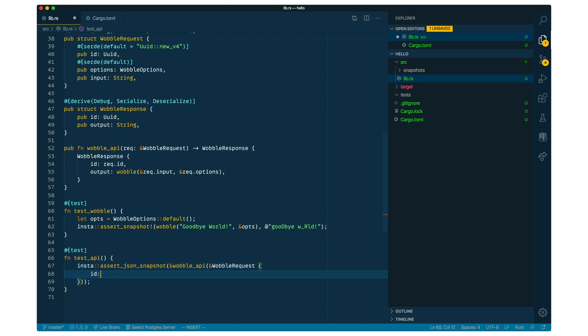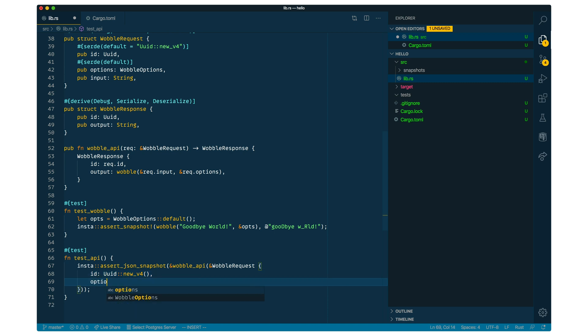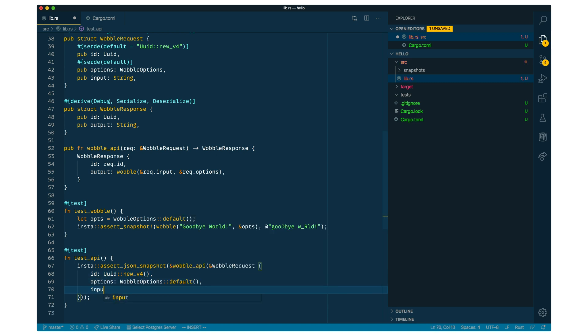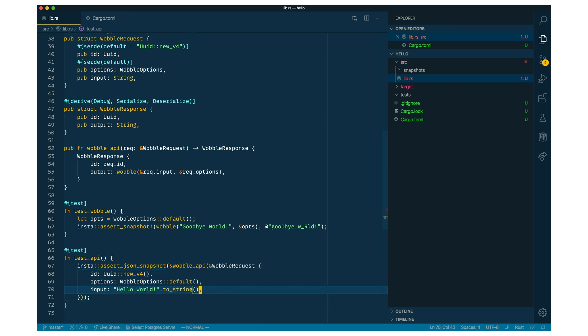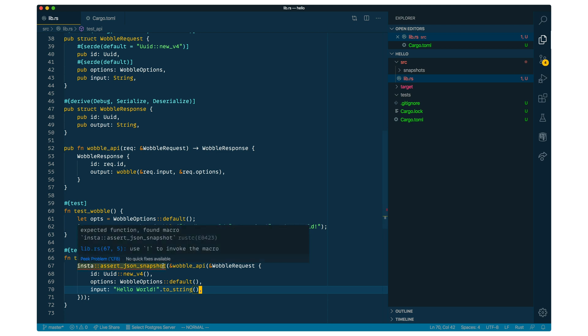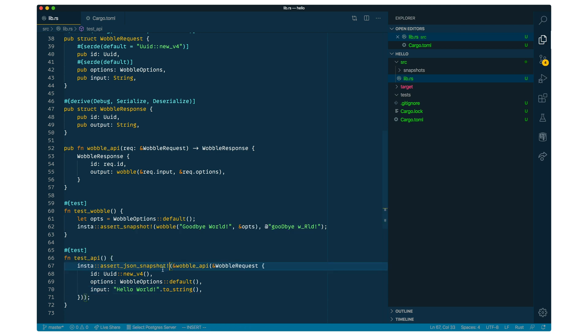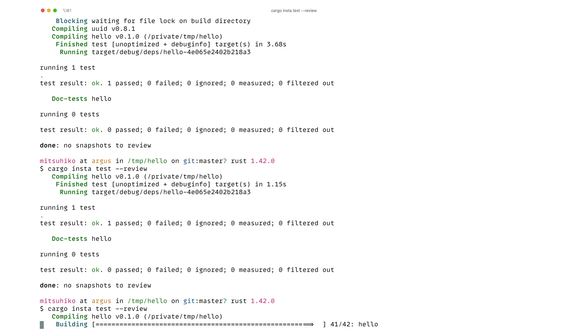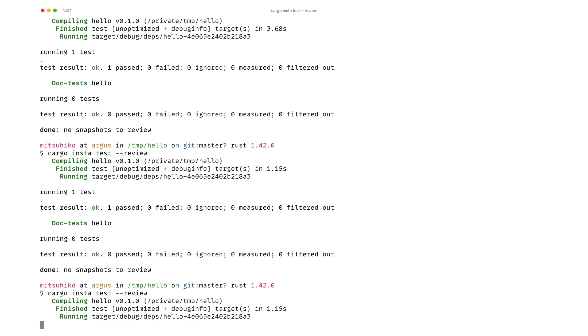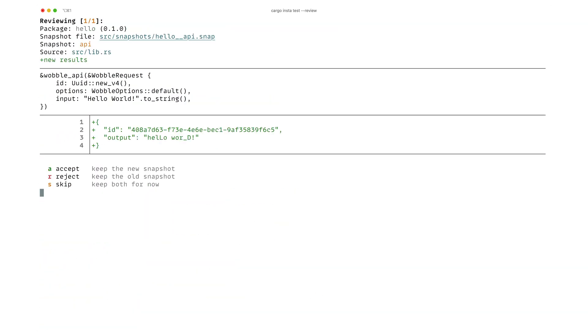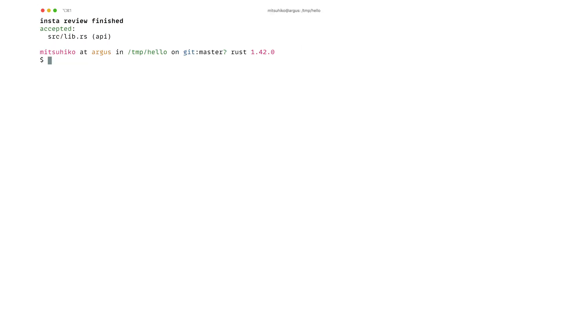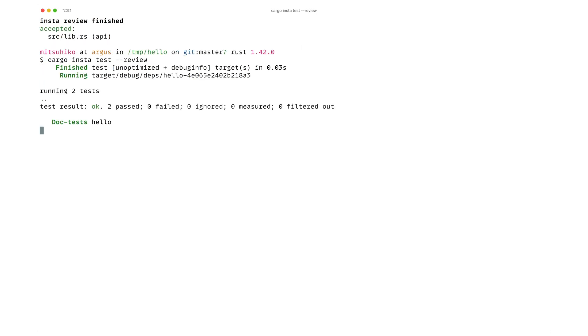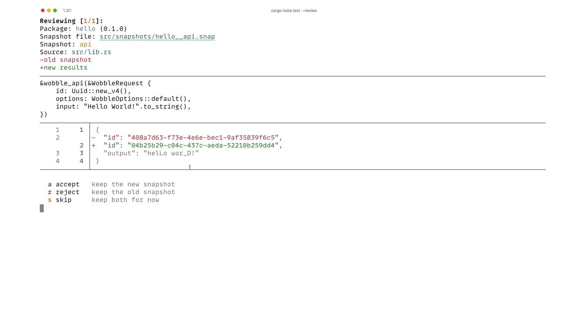And then we're going to assert the snapshot of JSON format to match this web request. So we call the wobble API with our request. Then we're just going to assert the output. And what we are going to pass into this request is a random UUID. We're going to pass the default options because we don't care about much more for now. And hello world again as our input string. And here we need to use a macro of course. And we can run this. And here we can see this is a random UUID. So if we accept the snapshot and run it again, it's mismatching because the UUID changed.